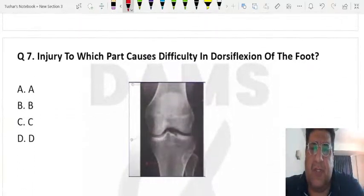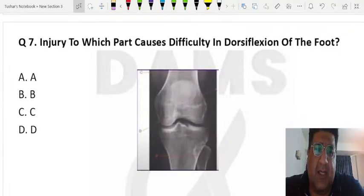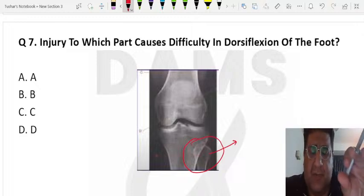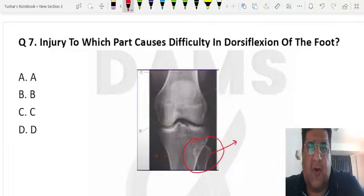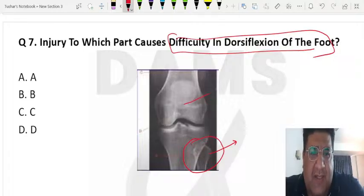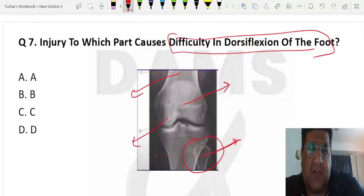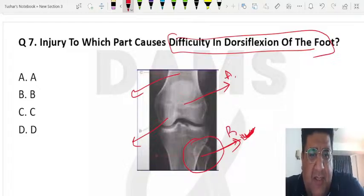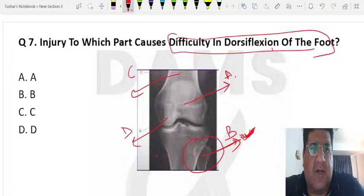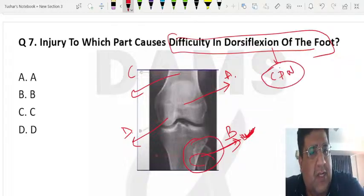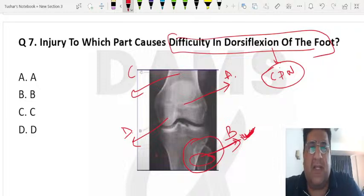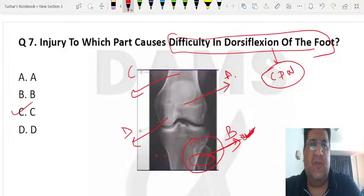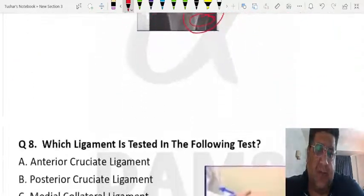The next question asked which injury causes difficulty in dorsiflexion of the foot, with options labelled A, B, C, and D on an image. Dorsiflexion of the foot is performed by muscles innervated by the common peroneal nerve, which winds around the neck of the fibula. Fracture of the neck of the fibula causes injury to the common peroneal nerve, resulting in foot drop — difficulty in dorsiflexion. The answer is C, a very predictable question covered in all lectures.